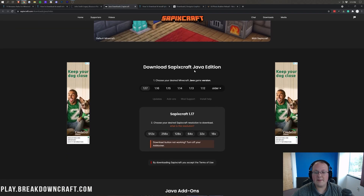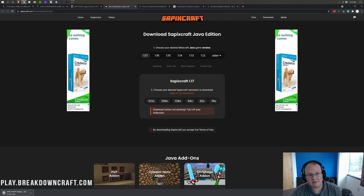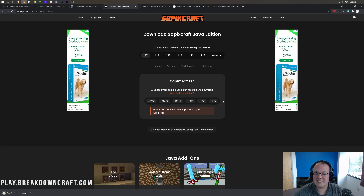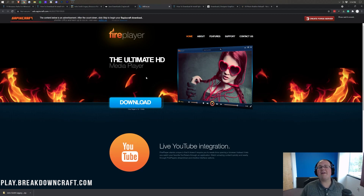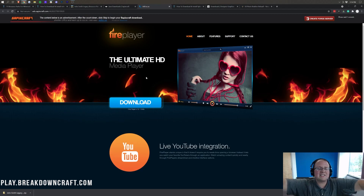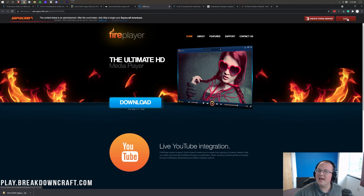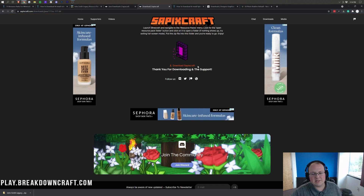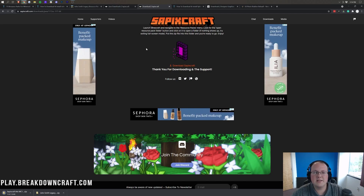On SapixCraft, you scroll down and the 1.17 version is already selected. Then select which resolution you want — 512 is going to require a much better computer than 16x, so I'm going to settle at 64x. When you click on that, it's going to take you to an AdFocus or AdFly page. Stop — don't click anything. Wait 10 seconds and then click the Skip button in the top right. Only click that red Skip button, and it will download SapixCraft.